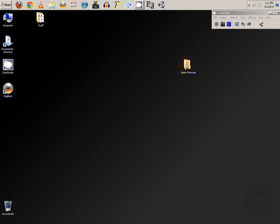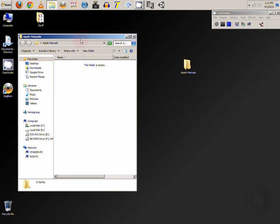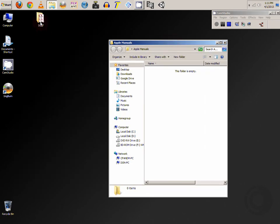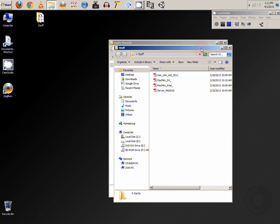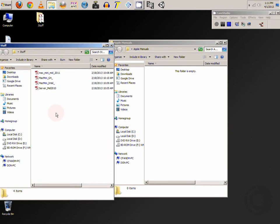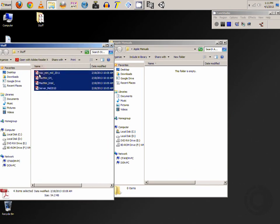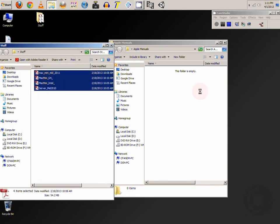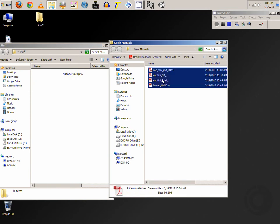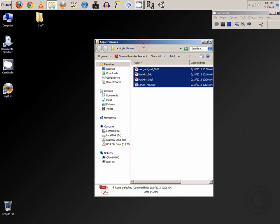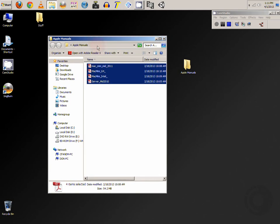What you want to do is place all of the data into that folder. As you can see it's named Apple manuals and that's all the data that we want to burn to a CD.